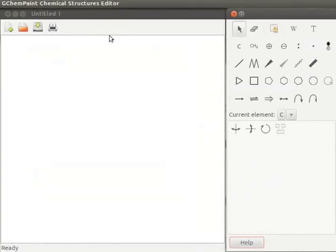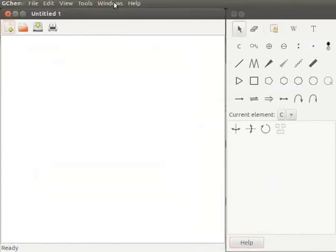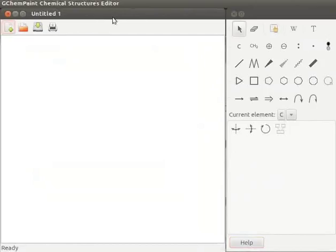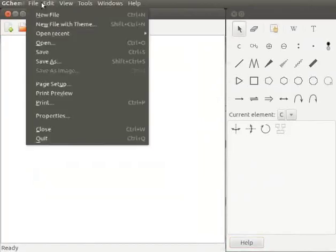This is the menu bar. GChemPaint has a standard menu bar like other window-based applications. Menu bar contains menu items like file, edit,